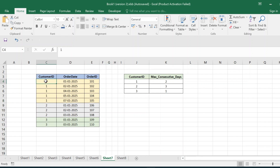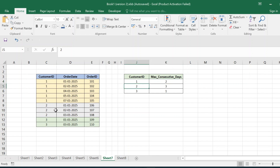The customer placed an order on the 7th. Going through all orders for customer_id 1, the maximum consecutive days is 2 — corresponding to order IDs 101 and 102 (01/01/2025 and 02/01/2025), and also order IDs 103 and 104, which are also 2 consecutive days. Order ID 105 is only a single day. So the maximum consecutive days for customer_id 1 is 2. For customer_id 2, orders were placed on 01/01/2025, 02/01/2025, and 03/01/2025 — three consecutive days — so the maximum is 3.